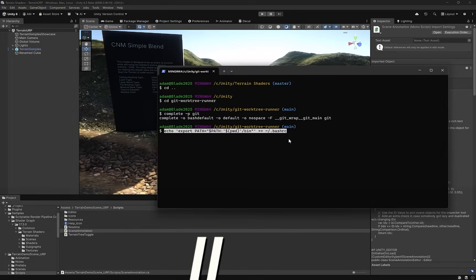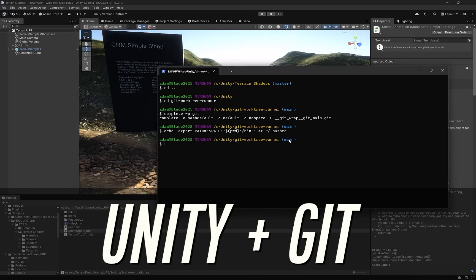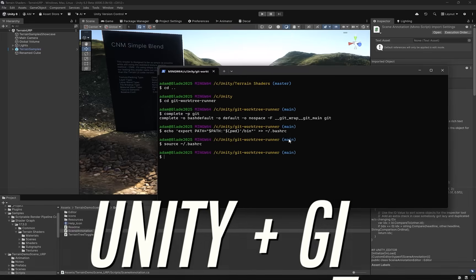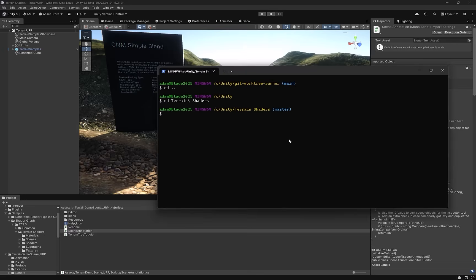Most Unity teams already use Git, but two things still slow us down every day: merging scenes and prefabs, and working with multiple branches at the same time. Today we're going to upgrade the workflow.